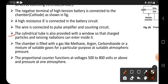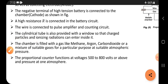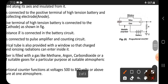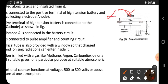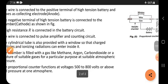The cylindrical tube is also provided with a window so that charged particles and ionizing radiations can enter inside it. Through this window, charged particles such as alpha particles and radiations enter, and these charged particles or radiations can ionize the gas present inside this cylindrical tube.